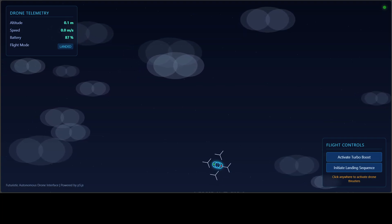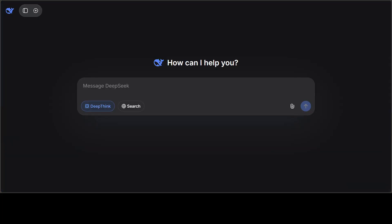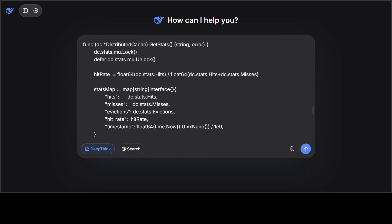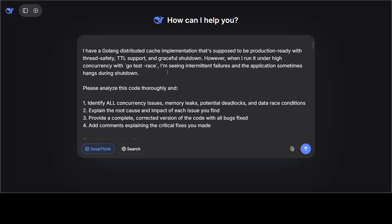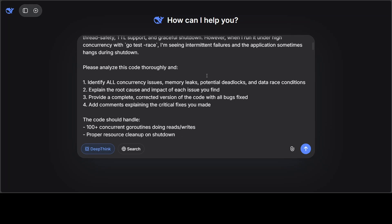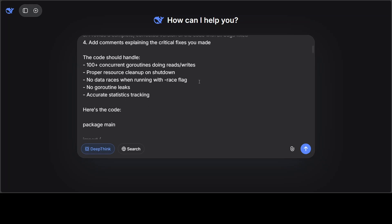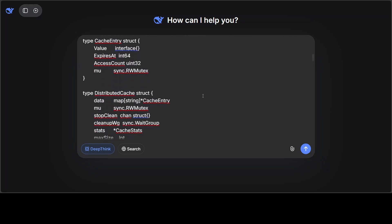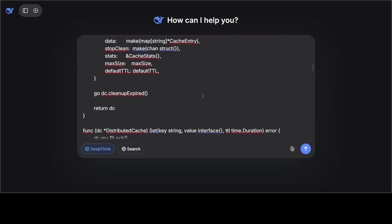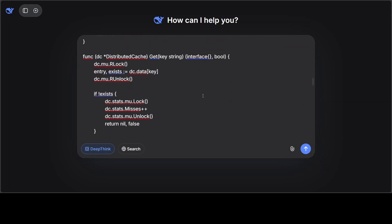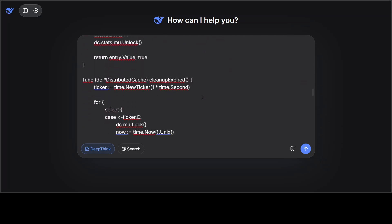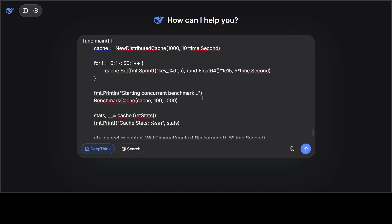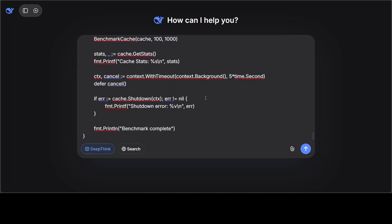And now let's try out another coding problem. So what I have done here, I have given it a real-world problem where I have asked it to fix a Golang distributed cache implementation that is supposed to be production-ready, but there are a lot of issues in it. And these are the constraints, and then this is a full code from a prod environment which I have given it. And I'm asking it to first find the bugs and then fix them.